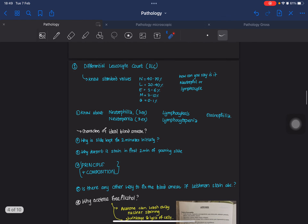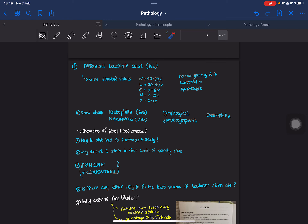Now let's talk about the differential leukocyte count — it's a sure-shot question. Two smears will be given: one for the staining purpose and one already stained for the DLC. You need to know the standard values, and since a reporting format will be provided, you will just have to report it accordingly.